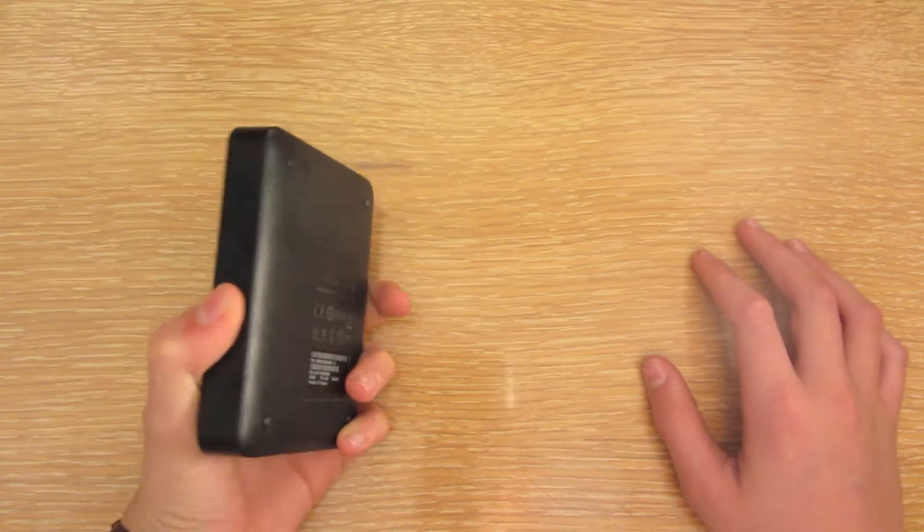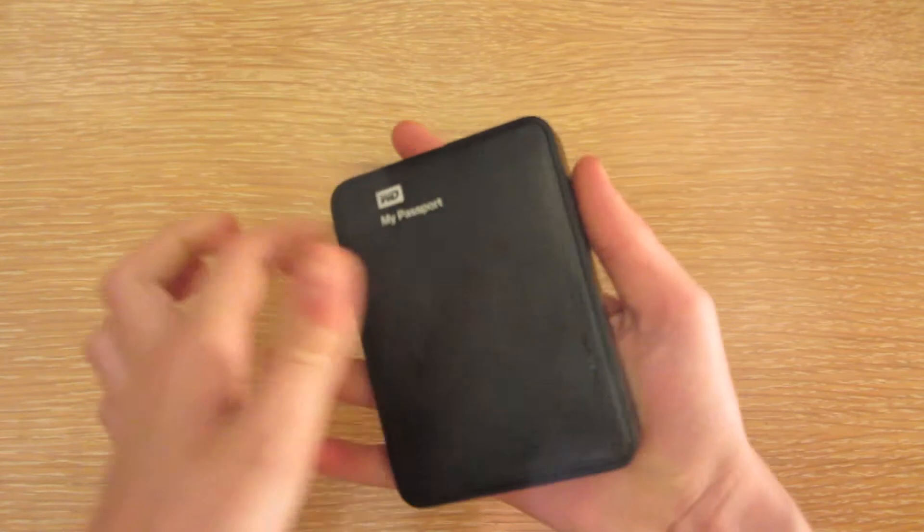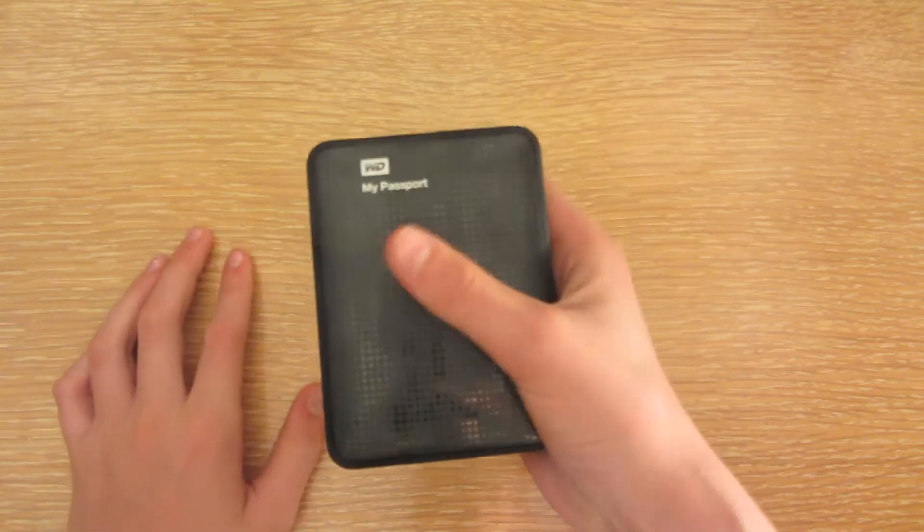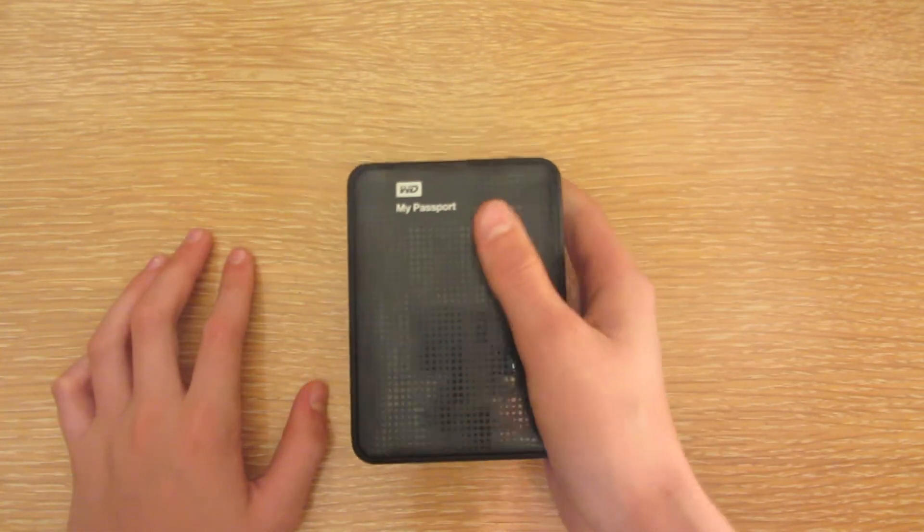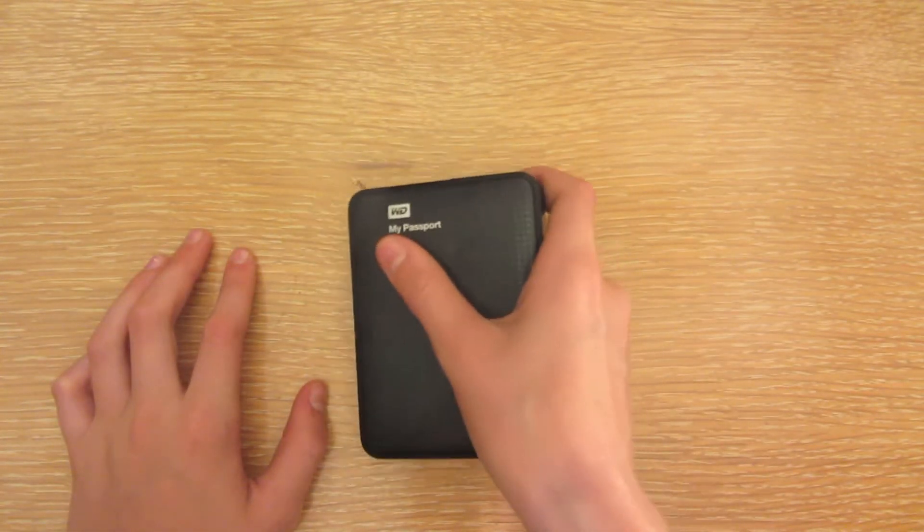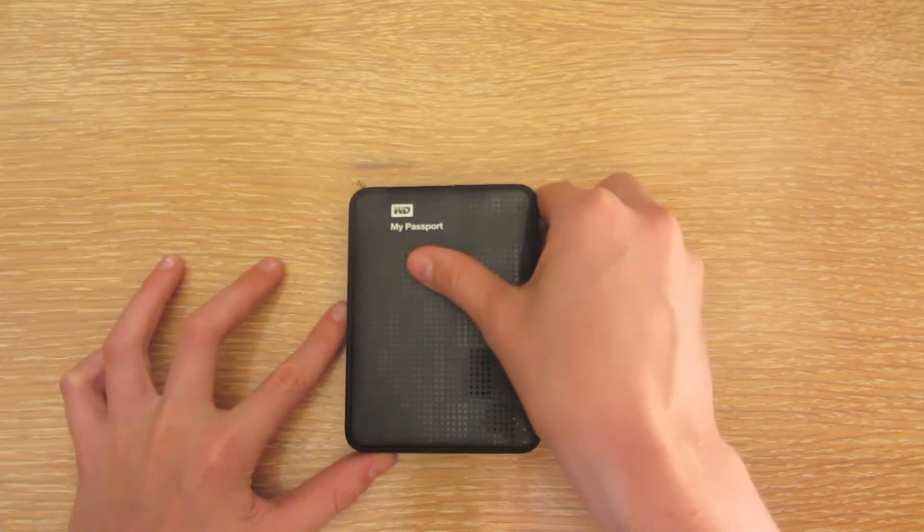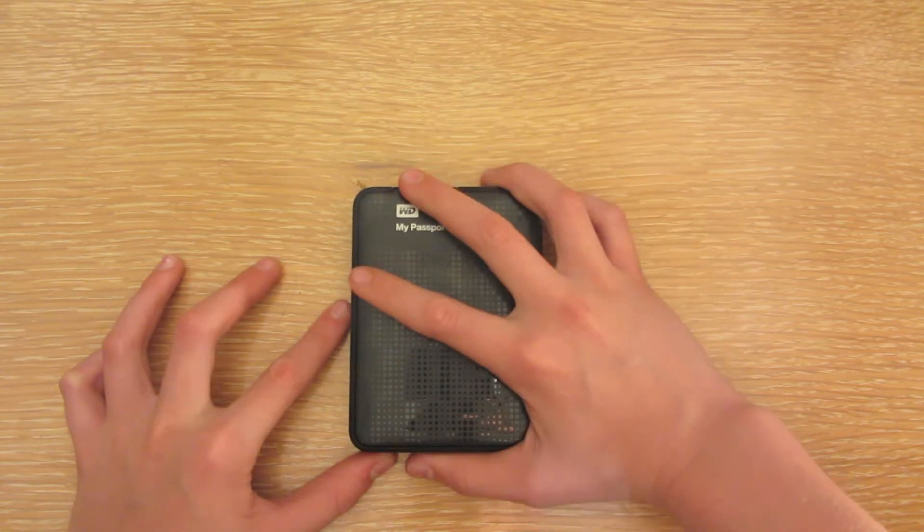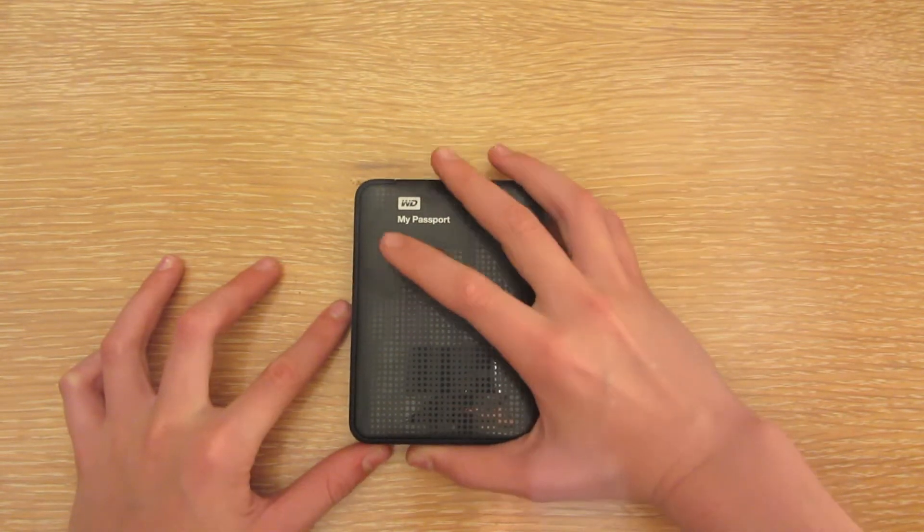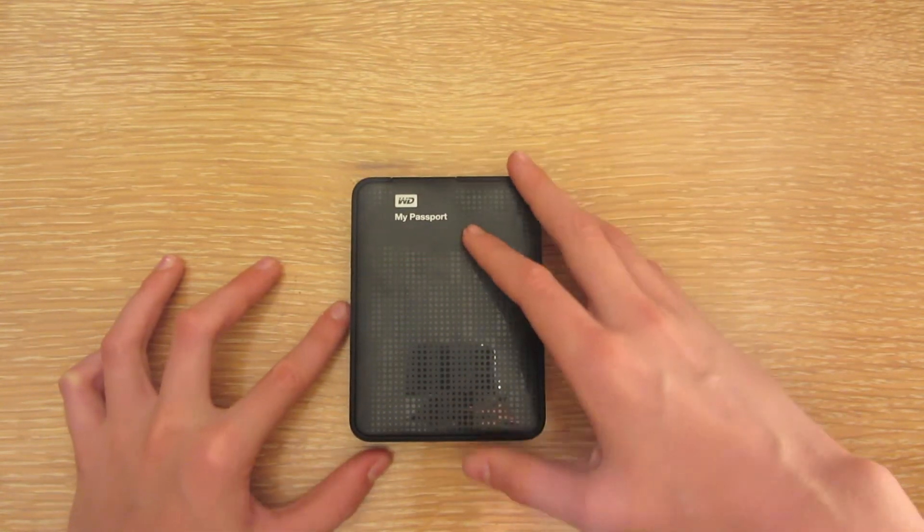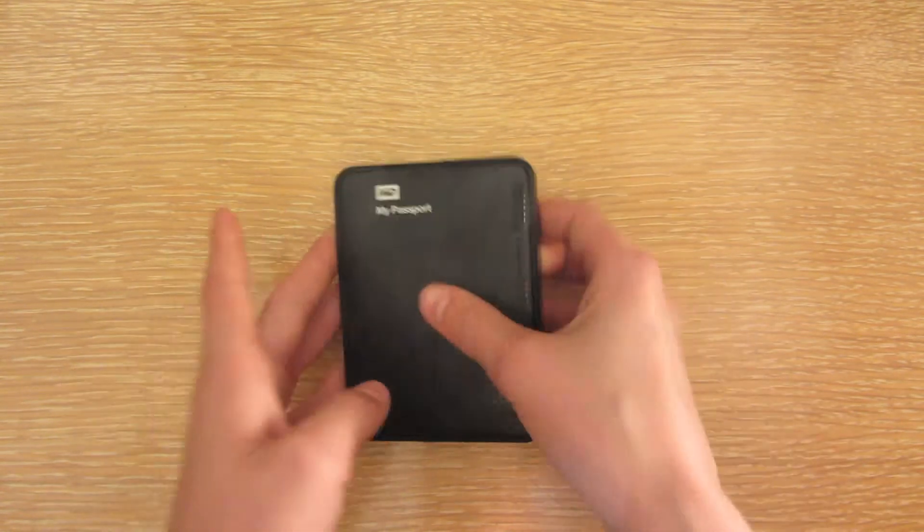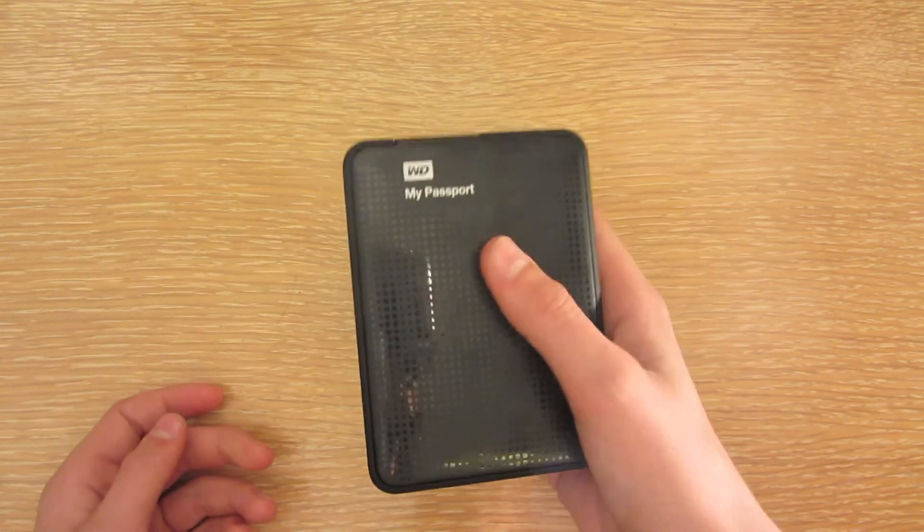First off, I was actually really surprised by the size. In other videos it seems kind of big compared to when you actually get it.